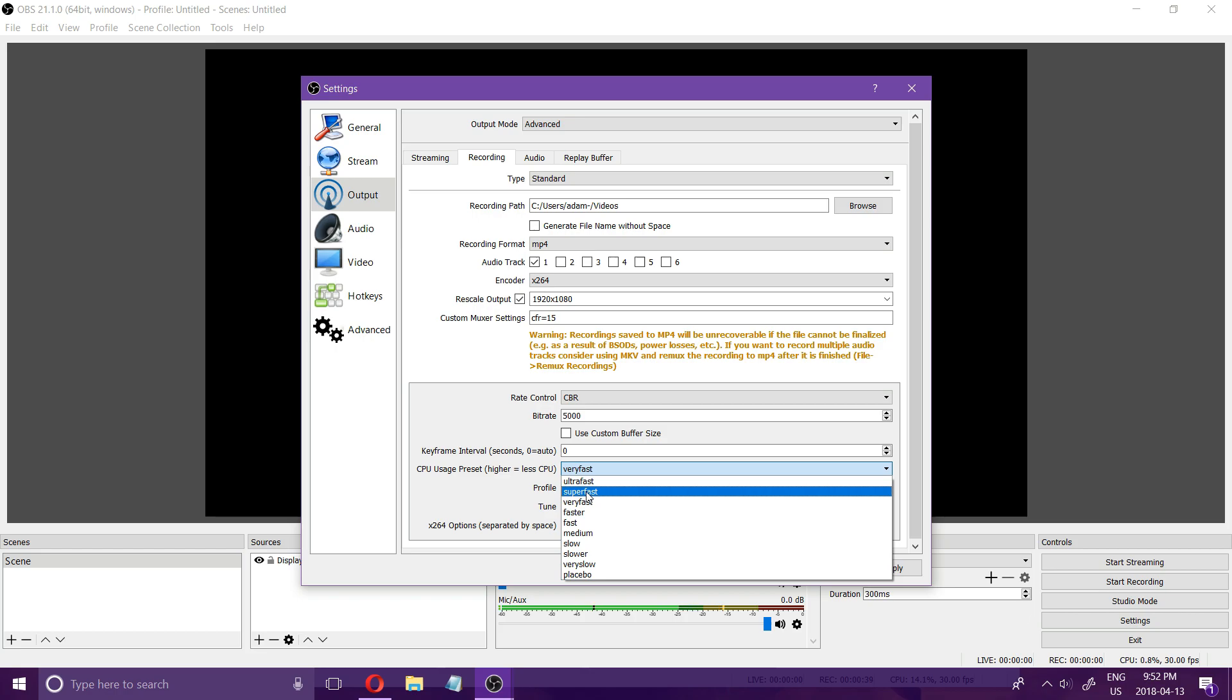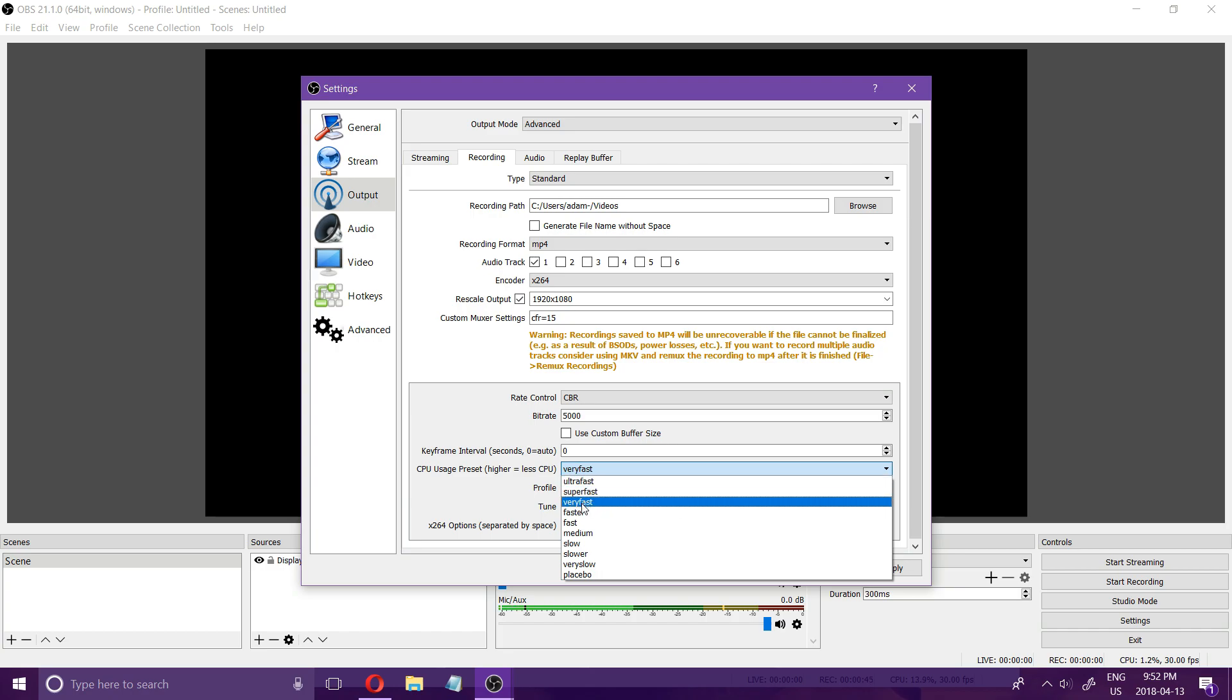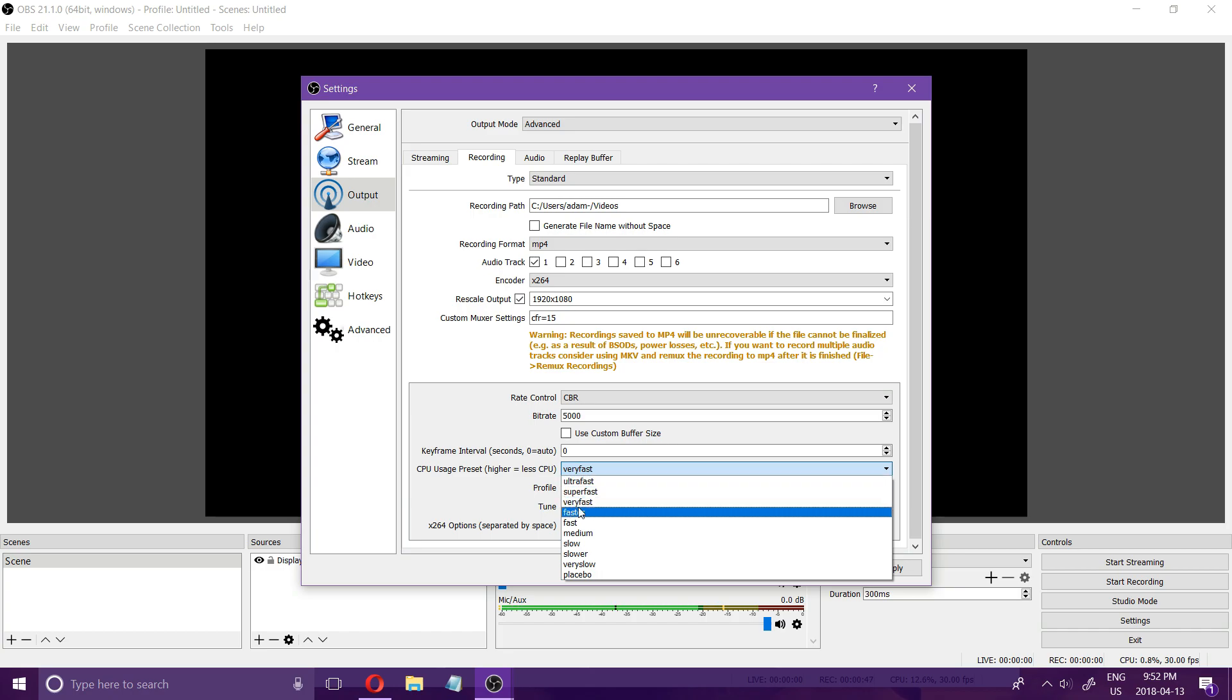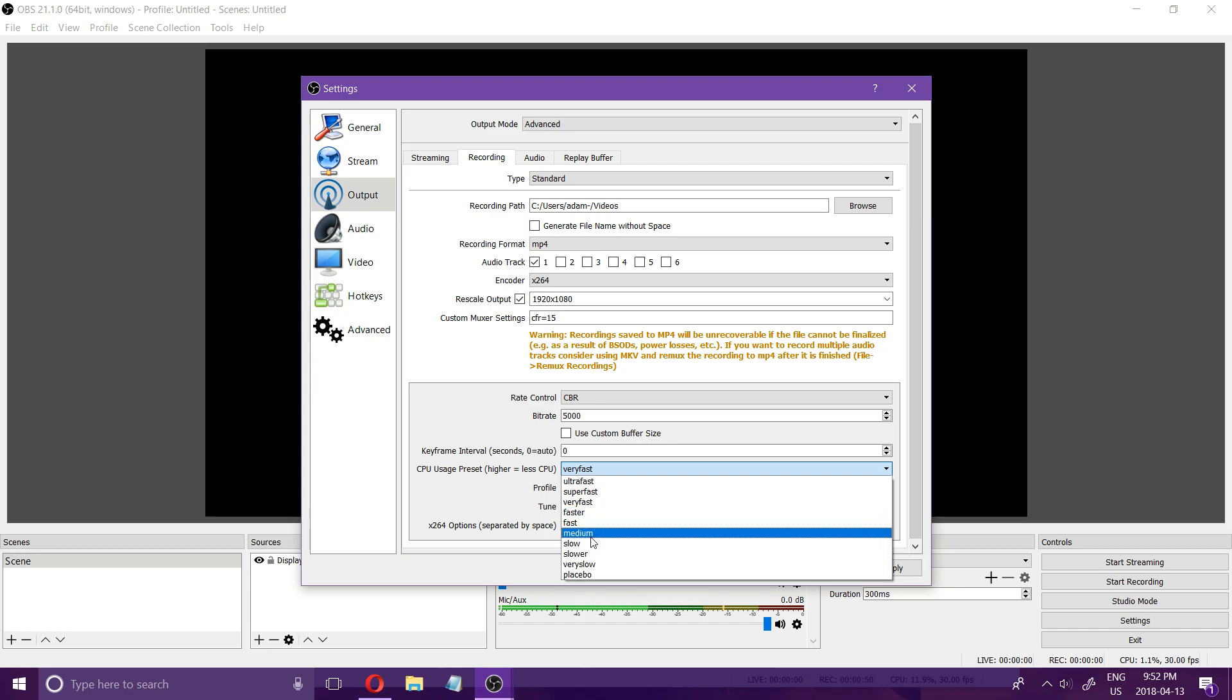The way this works is for slower lower-end computers you want to use super fast, ultra fast, very fast and then the better your setup is you can go up to faster, fast, medium, slow.